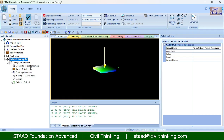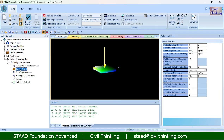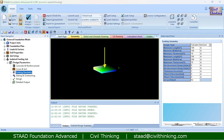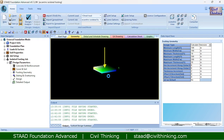Now we will specify the other factors, especially the eccentricity. The concrete and reinforcement details — such as unit weight, concrete strength grade, and other properties — can be set here. The cover and soil section covers the geotechnical part. Footing geometry is where we insert the eccentricity using offsets. The offset in the x-axis is the eccentricity along the x-axis, and the offset in the z-axis is the eccentricity along the z-axis.